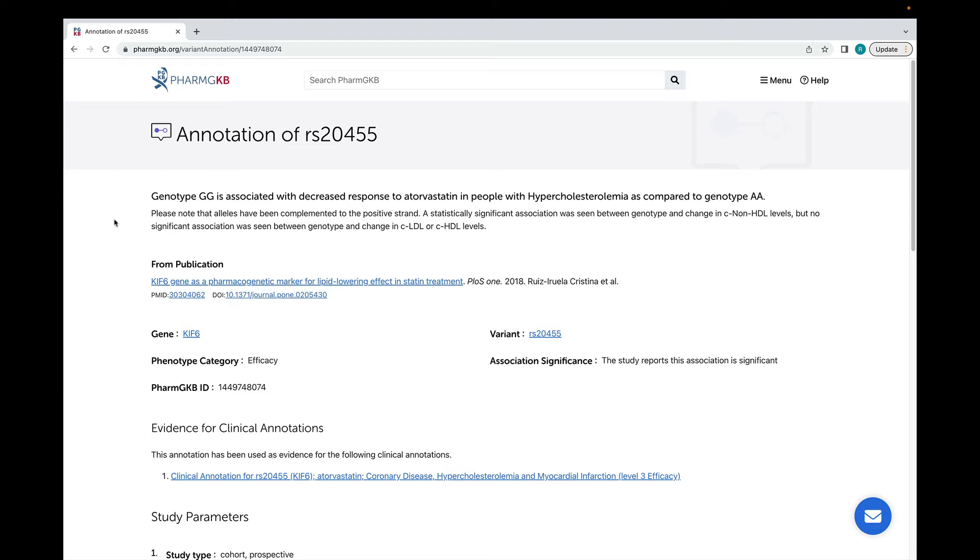PharmGKB reports all alleles as being on the positive strand. This allows us to maintain consistency across the thousands of variants throughout the genome which we annotate. You can also see details about the variants and genes associated with this annotation, the phenotype category assigned to the annotation, and whether the paper reports that the association was significant.